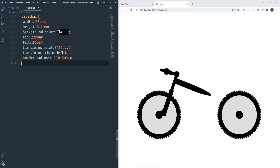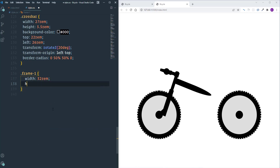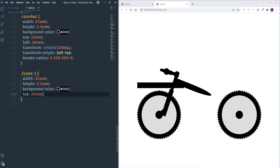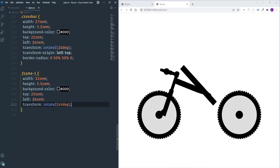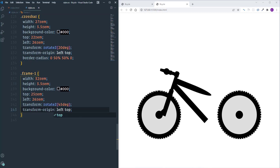Now let's take care of the frames. For frame-one: width 32rem, height 3.5rem, background black, top 25rem, left 26rem. I'll rotate it with 'transform: rotateZ(45deg)', change 'transform-origin' to 'left top', and apply 'border-radius: 0 50% 50% 50% / 0 50% 50% 50%' to shape it.